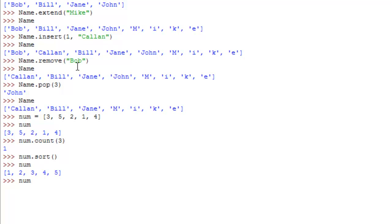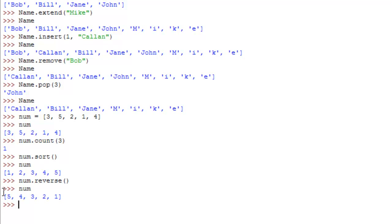The last thing I believe will be num dot reverse, make sure I spell it all right. Basically, all this does, you probably guessed it by now, it just reverses all the numbers, so it's actually largest to smallest, instead of smallest to largest.